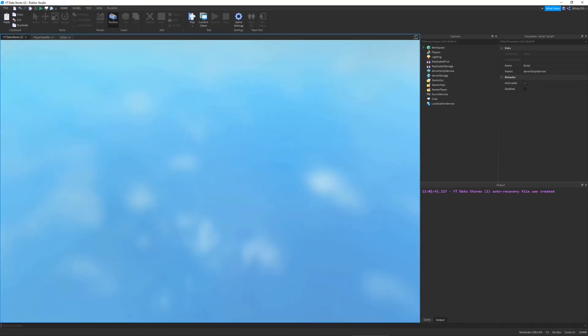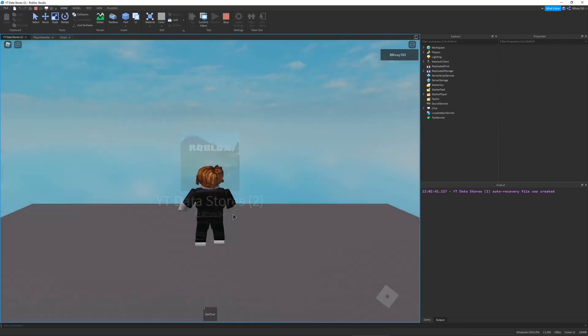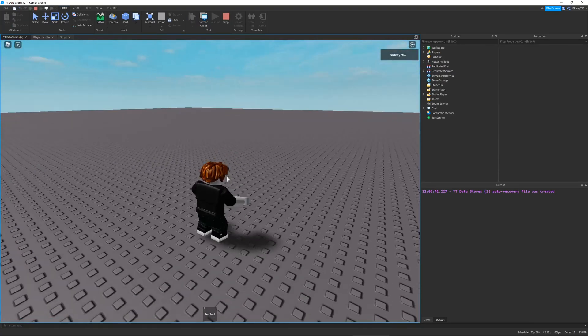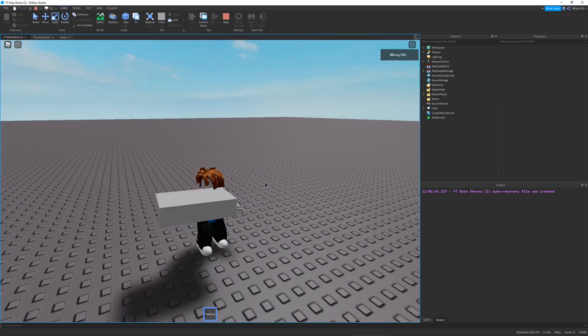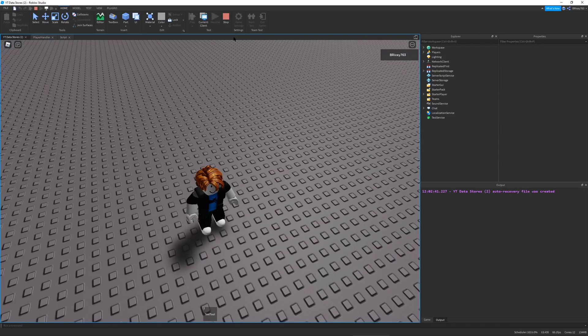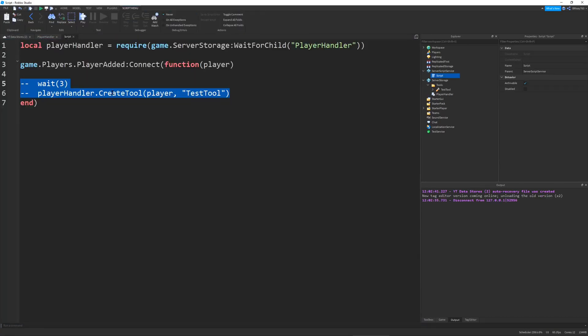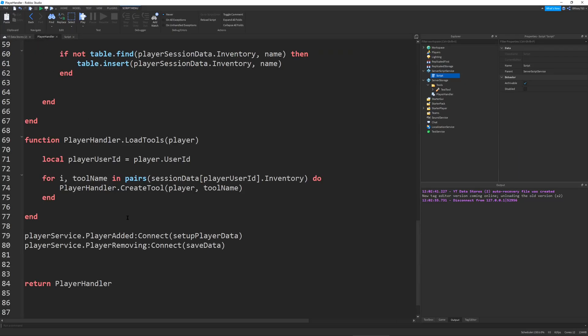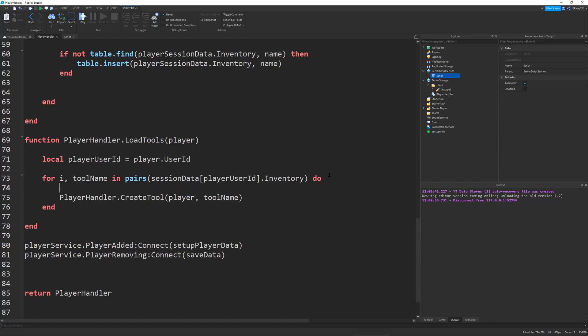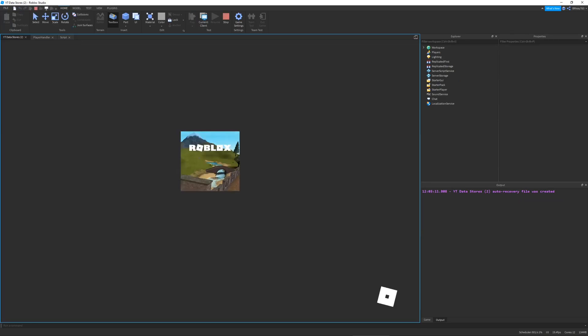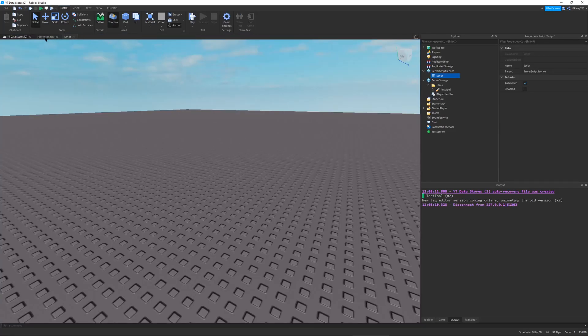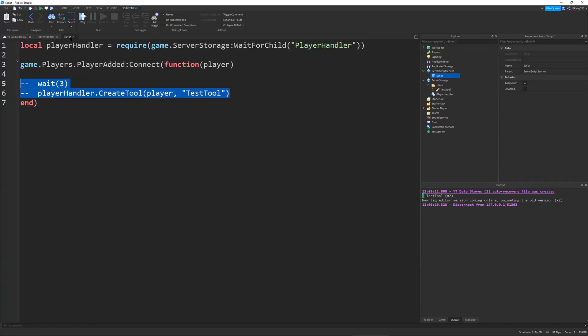Now I stop the game and go back into my script and comment this out. So it should not give me a tool. But if I load in again you will see, boom, there we go. Here we have our tool that should not be there because we did not tell it to be there in either starter pack or this artificial way of adding tool. It's there because we loaded the tool that our players have.